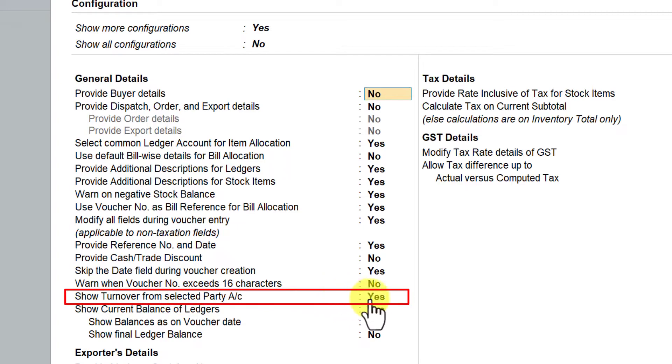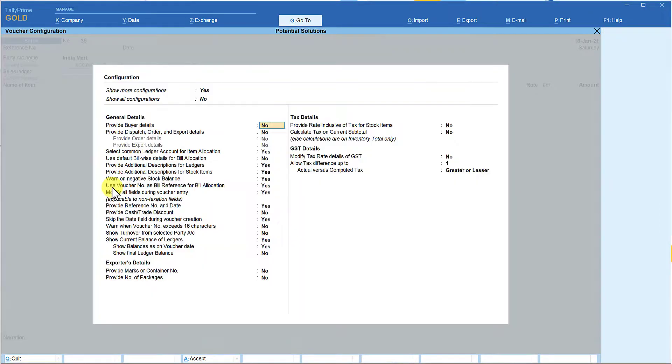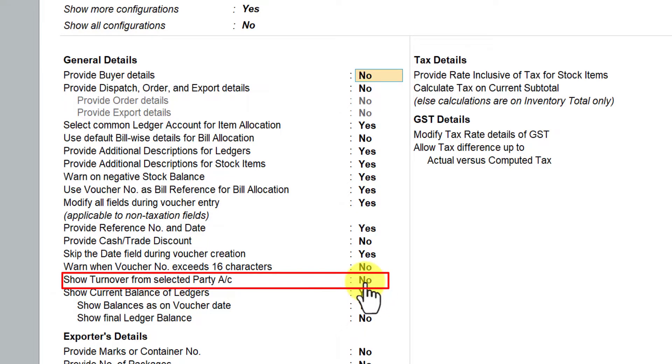If I set 'Show Turnover for Selected Party Account' back to No and press Ctrl+A, the party's turnover is no longer displayed. So if you want to see the total turnover as on date for a selected party, enable this option. It is available for both sales and purchase vouchers. I hope these options, though simple, will be useful for faster data entry and providing additional information during voucher entry itself. Thank you for staying till the end — see you in the next session.